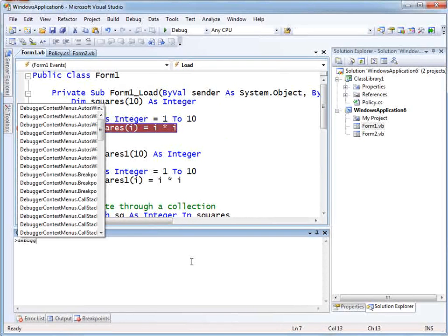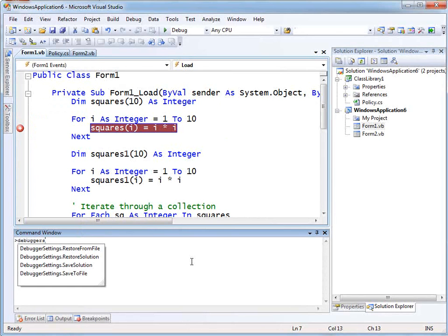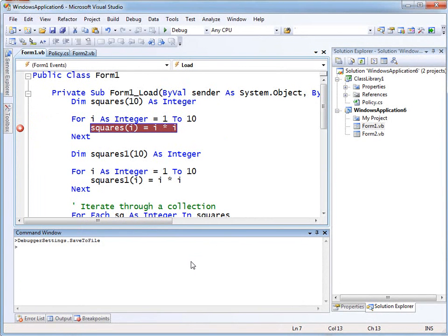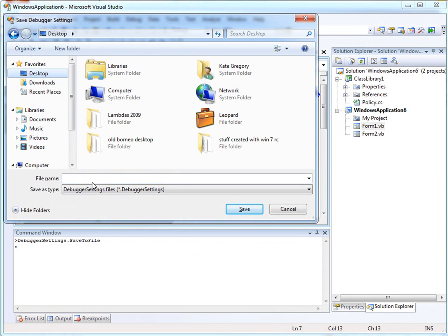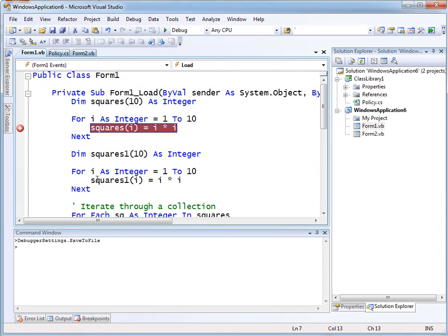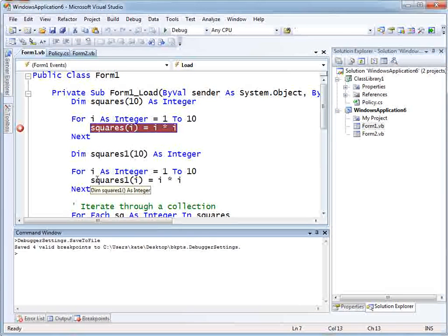So if I say Debugger Settings, Save to File — I'm prompted as to where I might like to do that. I'm going to put it on my desktop just because that makes it easy to find, and I'll just call it 'breakpoints'. Saved four valid breakpoints.